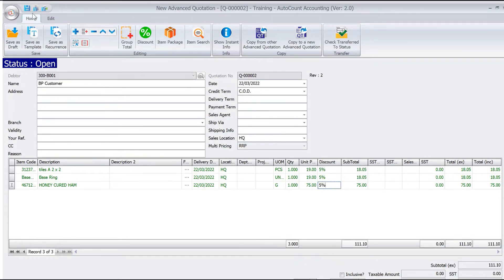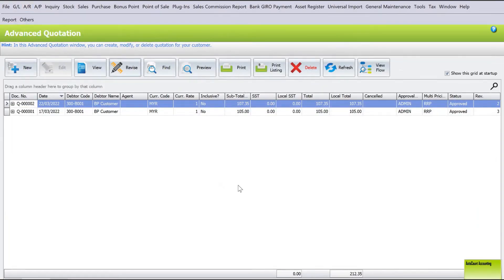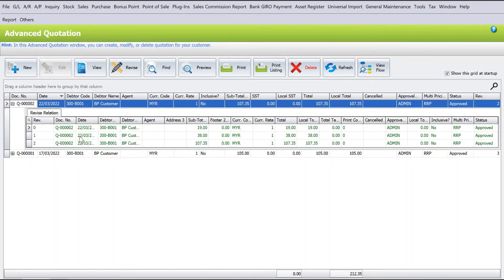So now what happened is we actually have three versions of the same quotation to the client. If you want to refer back to an older revision, all you need to do is press the plus sign here. You can see there's version 0, 1, and 2, and you can see all the different prices because of the different items inside.